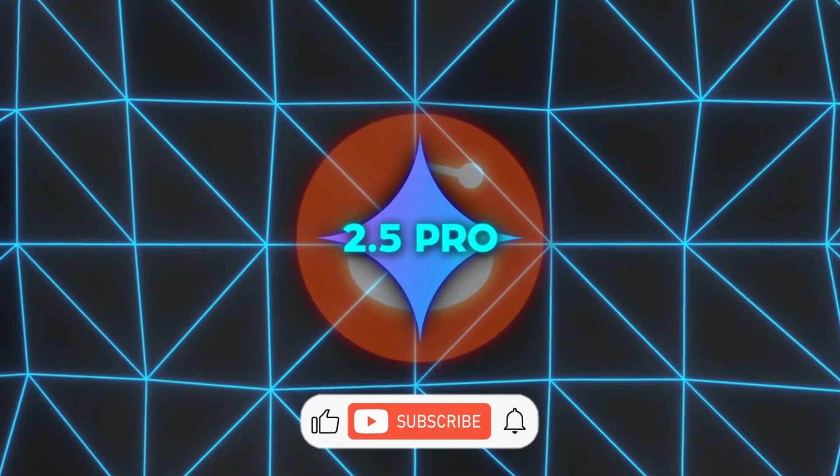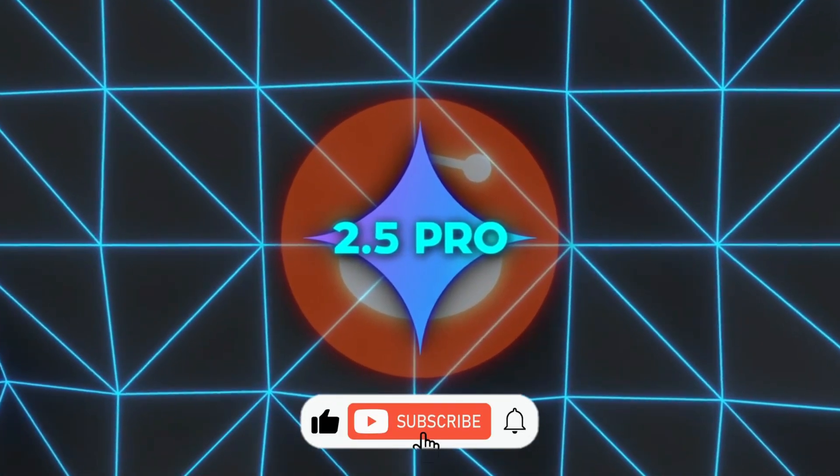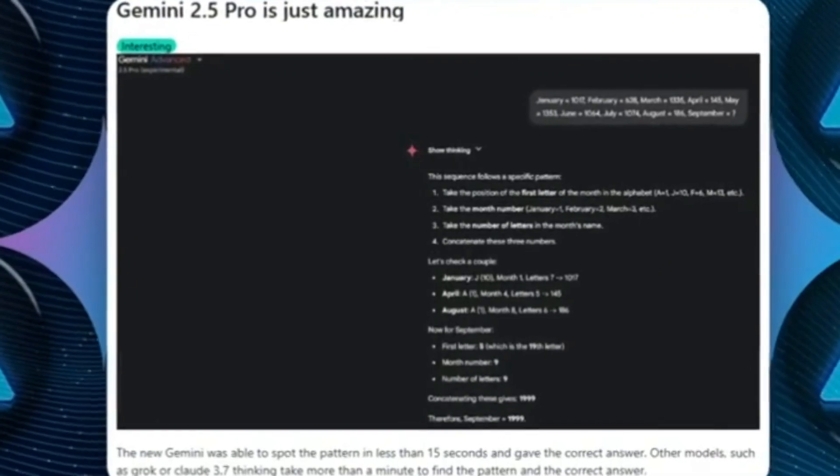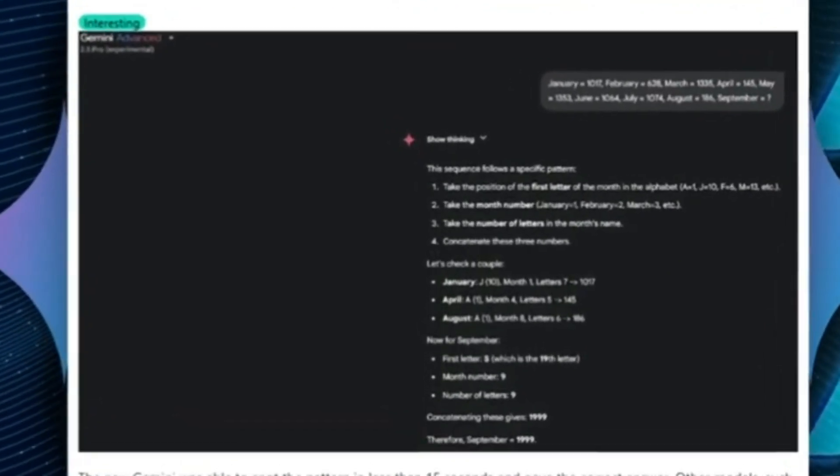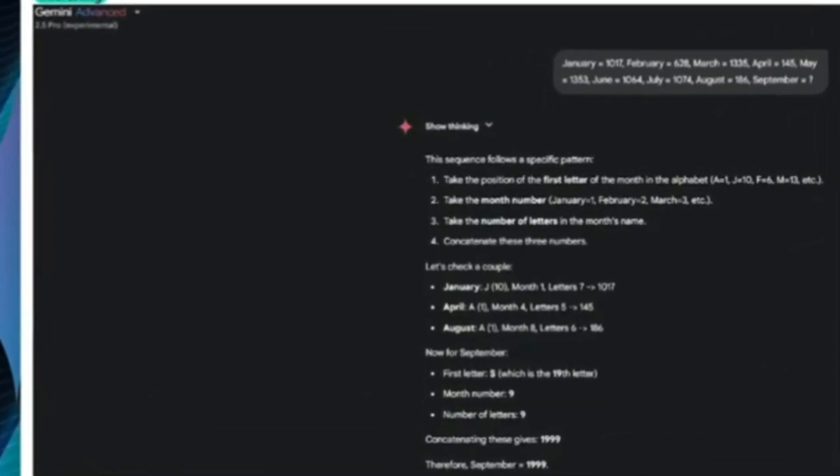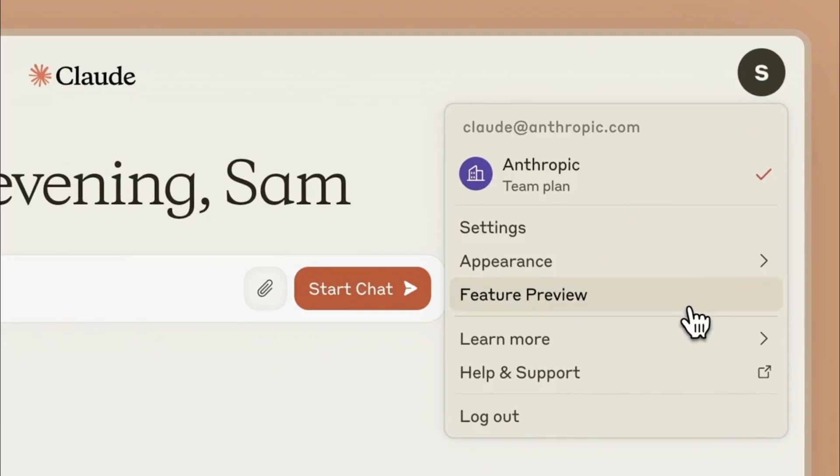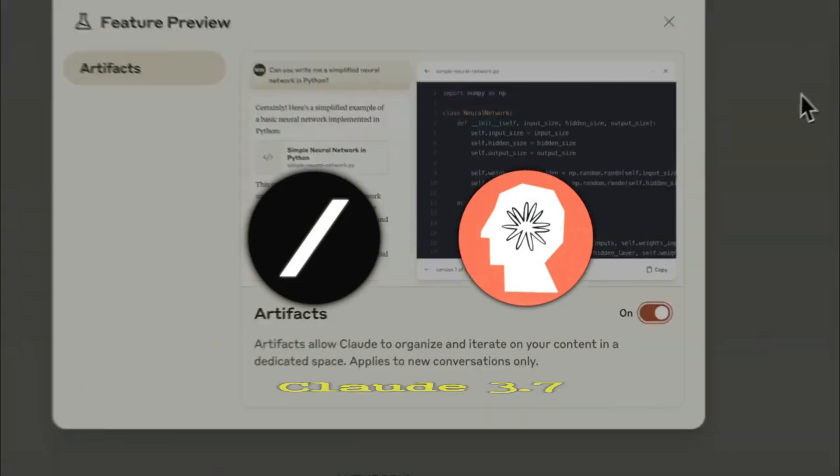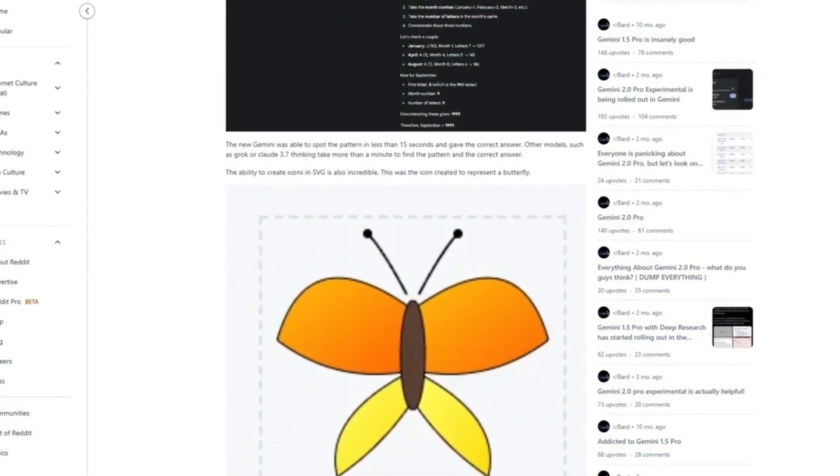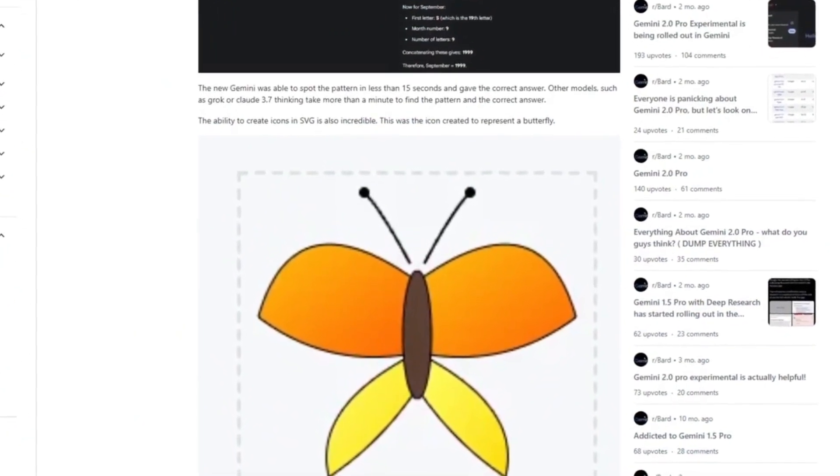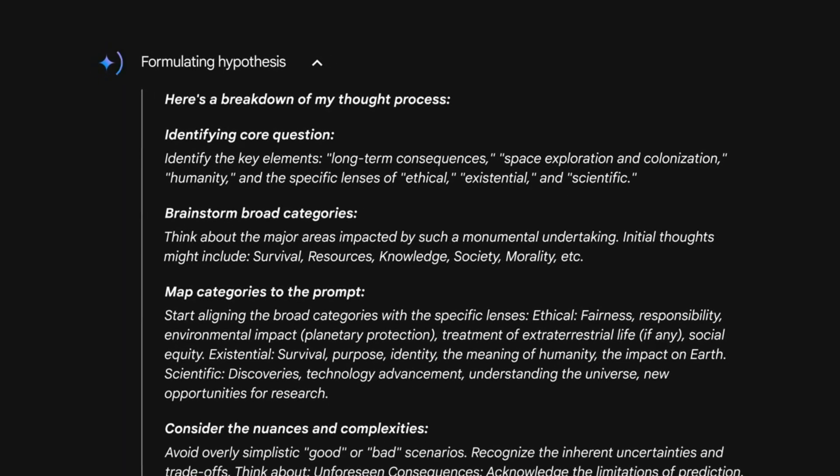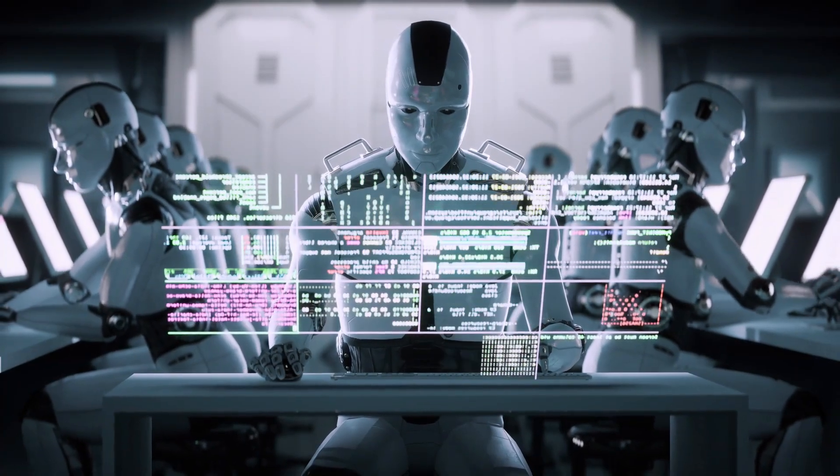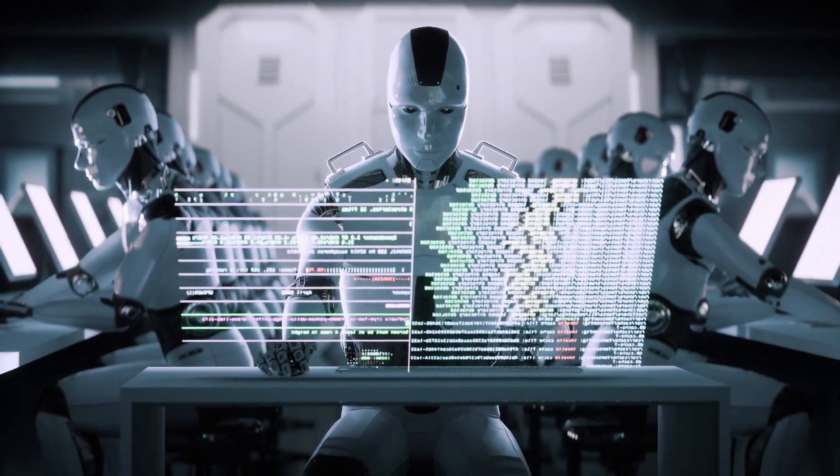Users on Reddit are chiming in with all sorts of anecdotes and personal tests. One user even shared how Gemini 2.5 Pro solved a particular pattern recognition puzzle in around 15 seconds, while other advanced models like Grok 3 or Claude 3.7 Sonnet took much longer. Another user praised the model for its ability to generate icons in SVG format. That might sound like a small thing, but trust me, getting an AI to produce a neat, tidy vector-based file is still a pretty big deal.